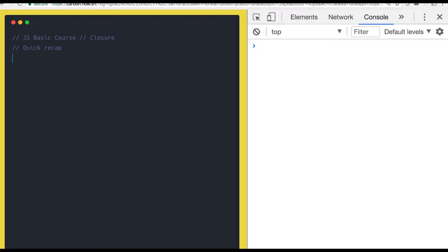We have already done each and every basic aspect of JavaScript. We talked about data types, and the data types which are represented by objects — like type of string, type of array, and type of functions.